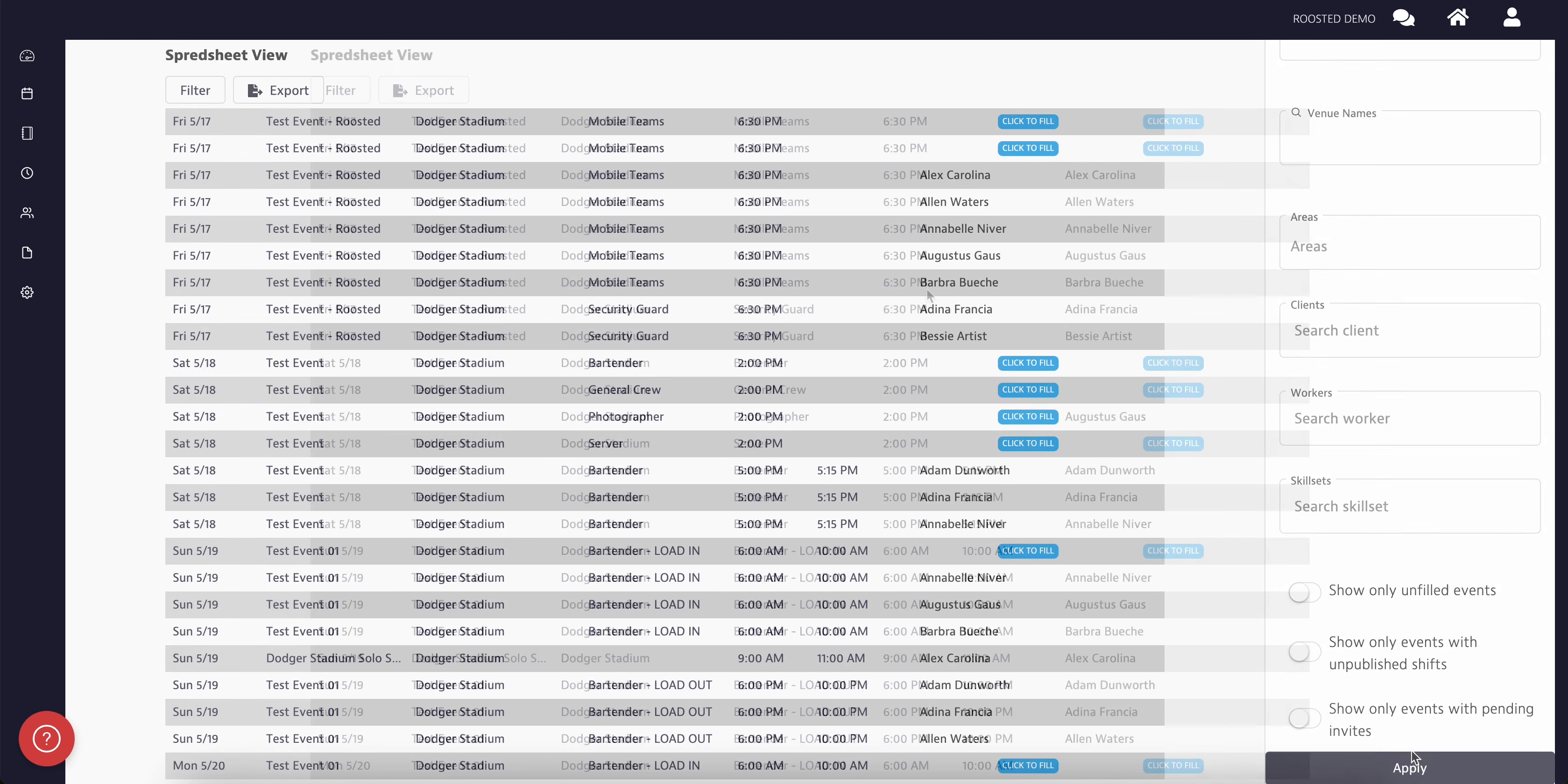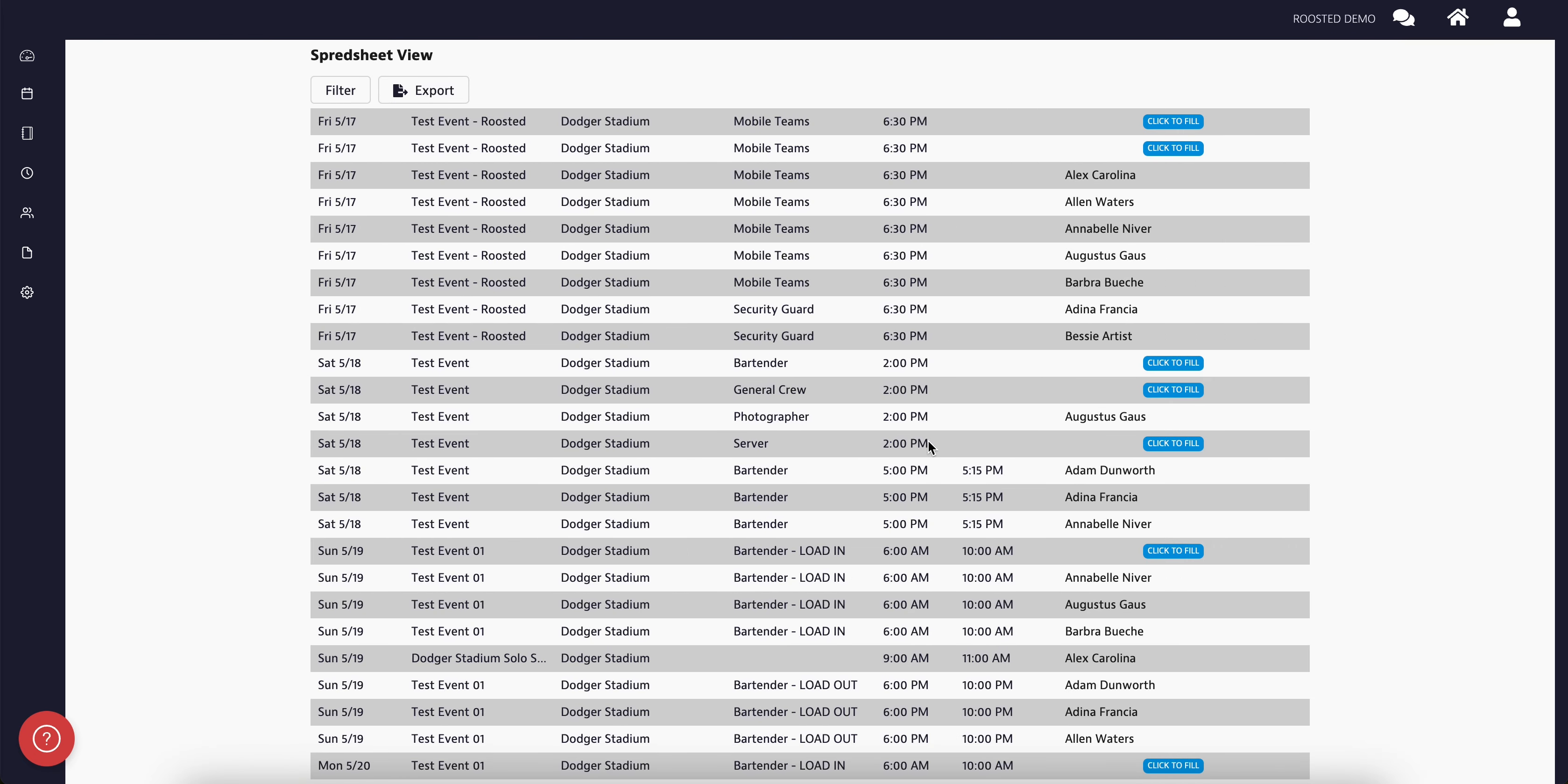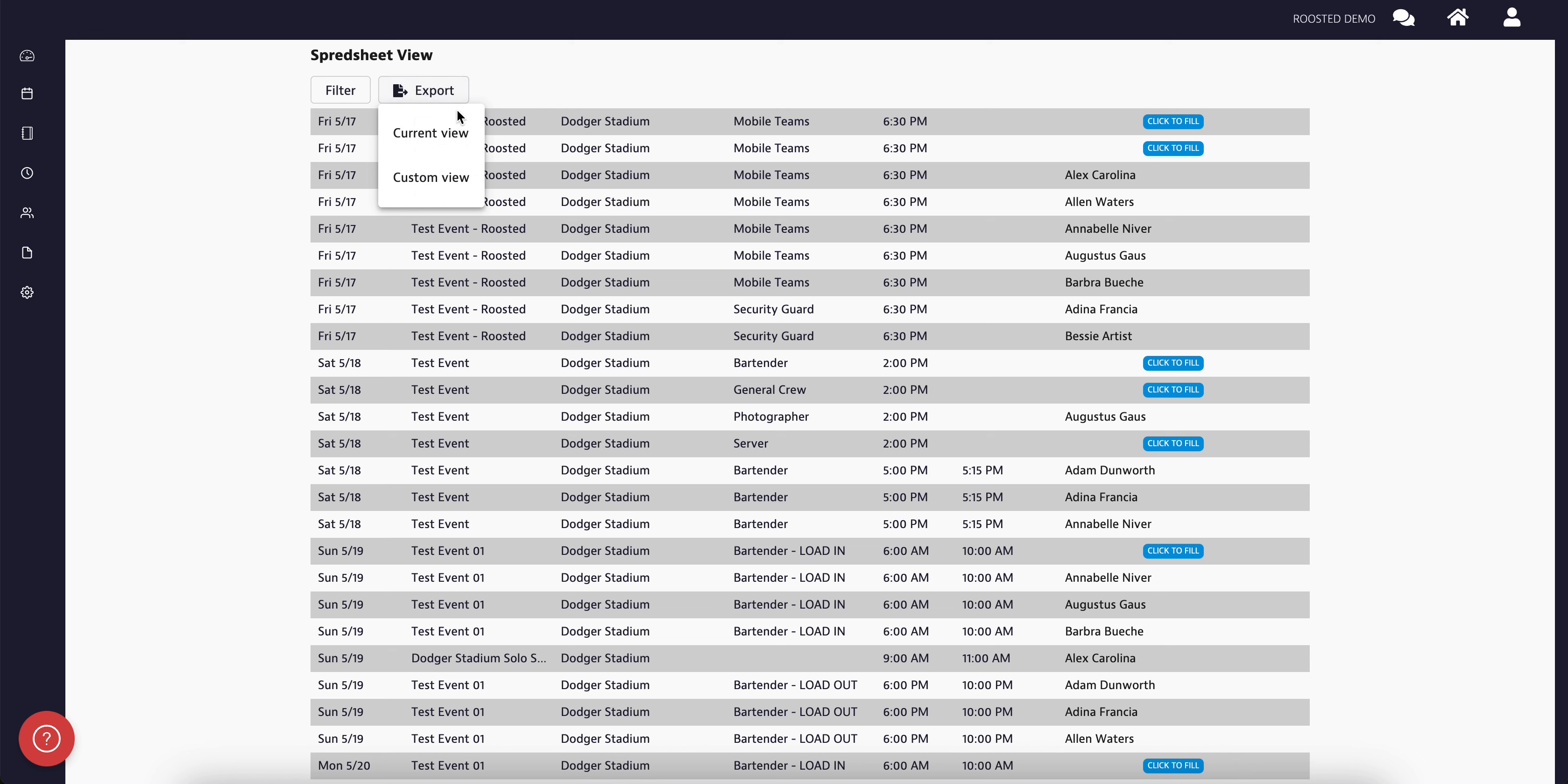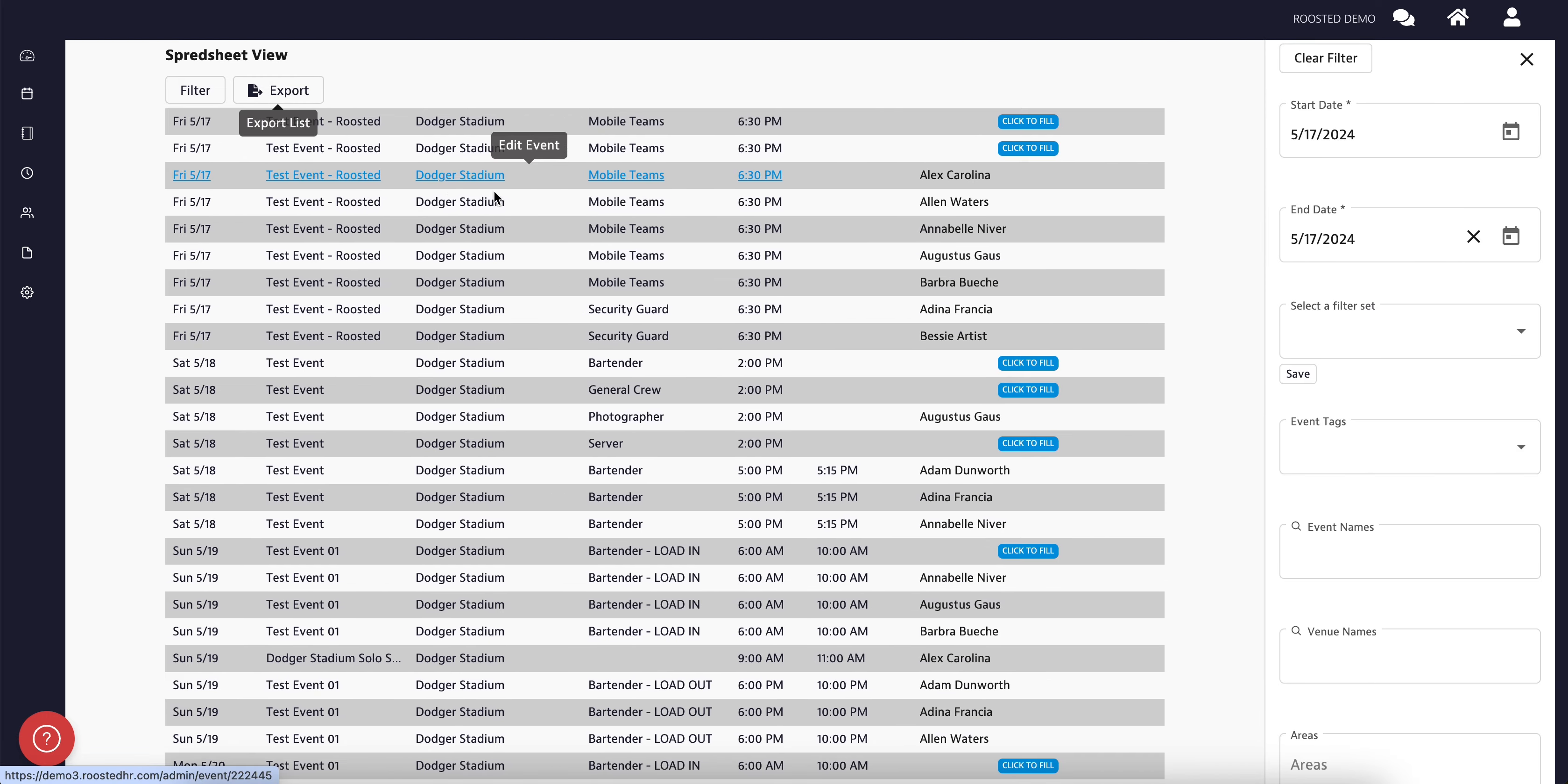We can also see the option of exporting the list on the left-hand side of the screen. We have two options here: one is the current view, and the other is the custom view. Once clicked on the custom view, we can select the date as per the requirement and click on Export.